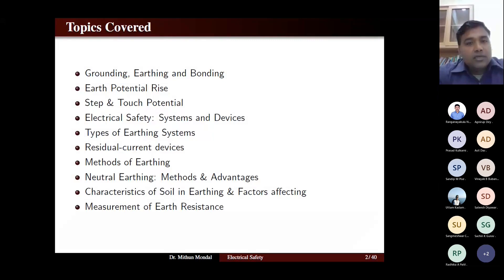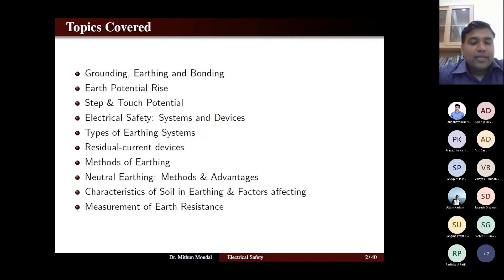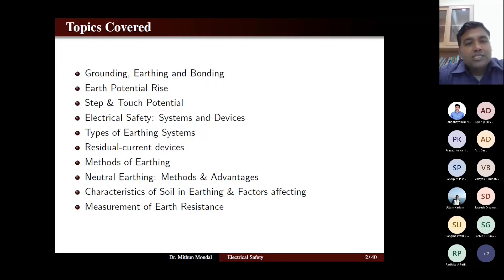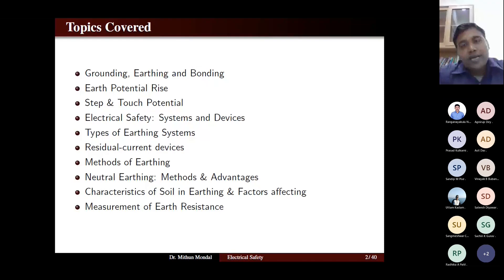The topics that will be covered in this session are: grounding, earthing, and bonding. We will discuss what is the difference between grounding, earthing, and bonding — terms we use in the field of electrical safety and are often confused with, especially grounding and earthing. We will also cover different benefits of each technique.